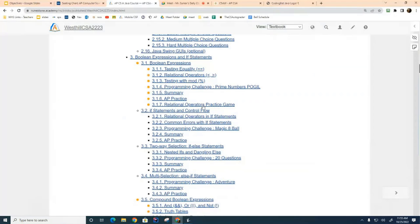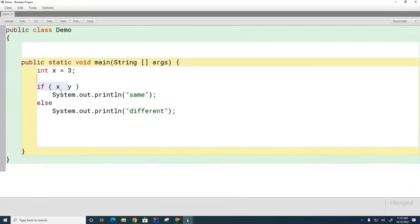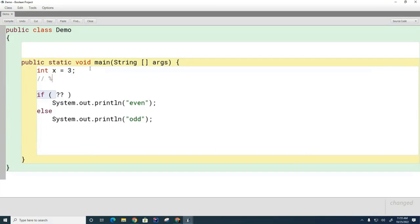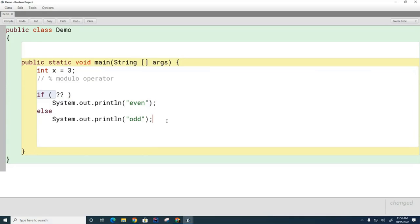Let's go back to our textbook and talk about the modulo operator. I want you to write something that will figure out if x is an even number or not. To determine if a number is even or odd, use the modulo operator, which tells you the remainder when you divide one number by another. Work with your partner to figure out the boolean expression that should go in the if statement to tell you if a number is even or odd.